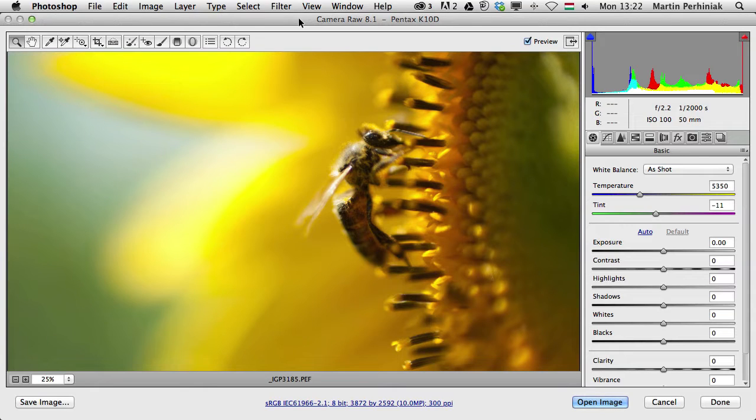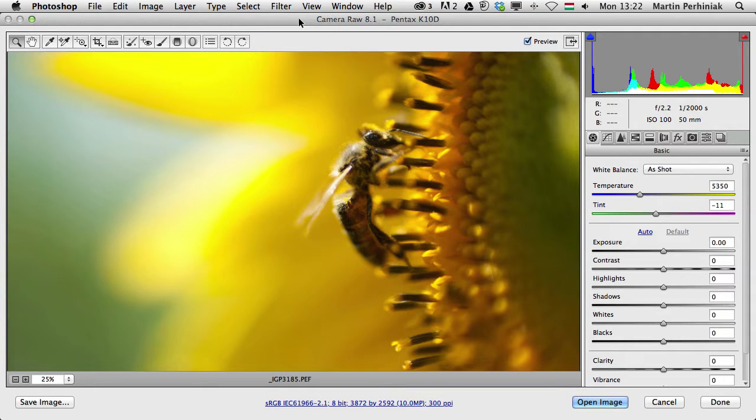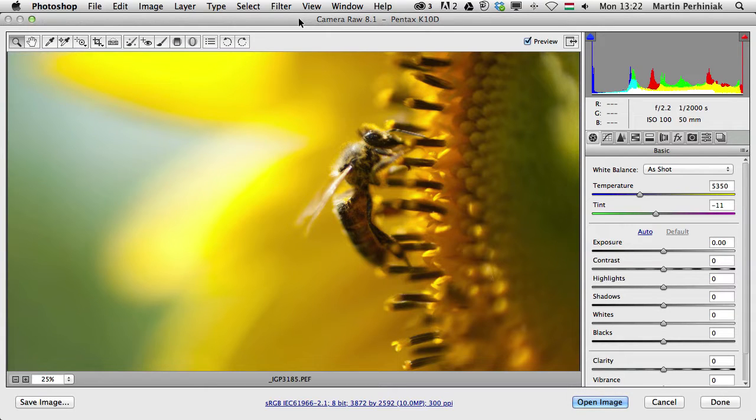Hello and welcome to Tuts+. My name is Martin Perhiniak. In this video, on the second episode of the Camera Raw series, I'm going to give you an overview of the plugin and also talk about the preferences and the different file formats we can use.